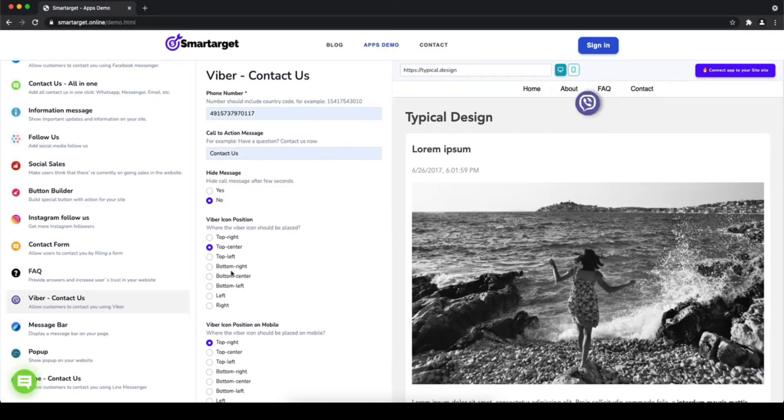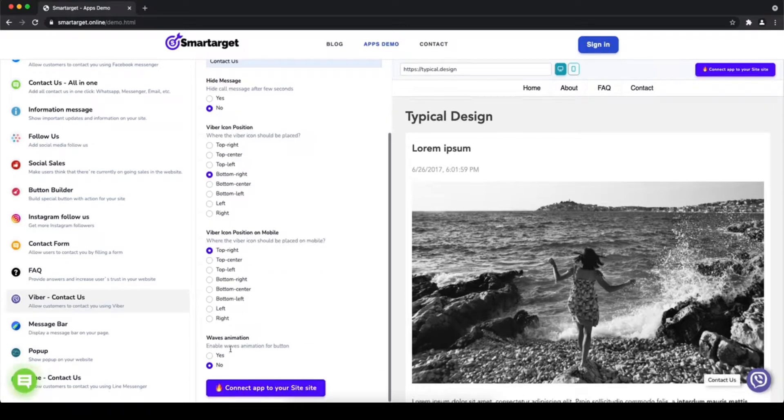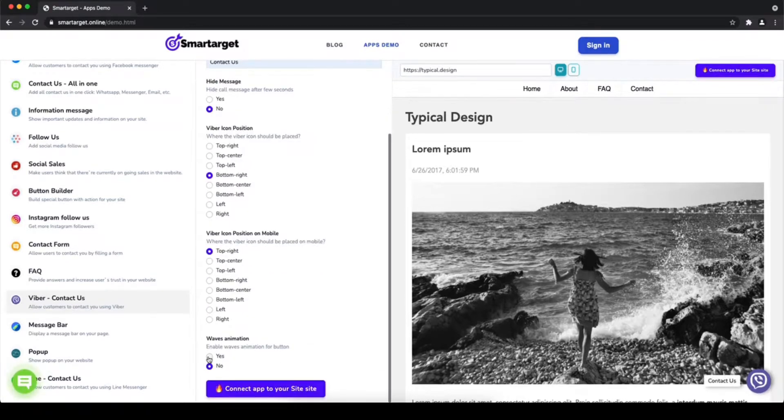Afterward, choose the position on desktop and mobile. You can choose different positions for each platform.